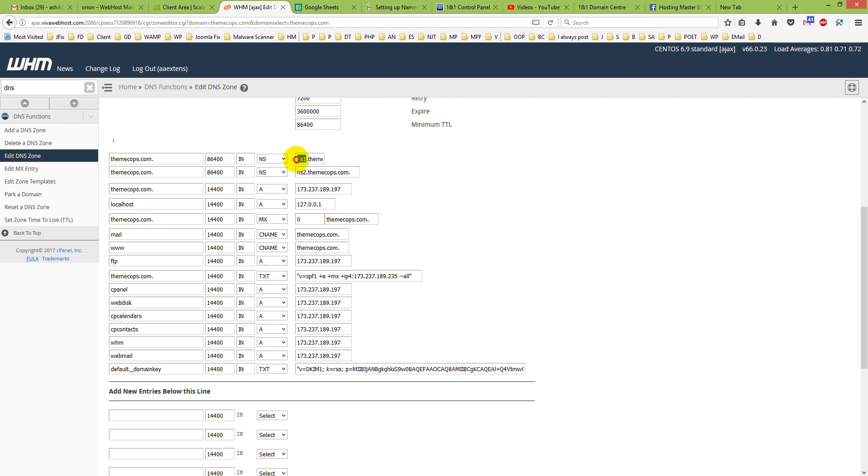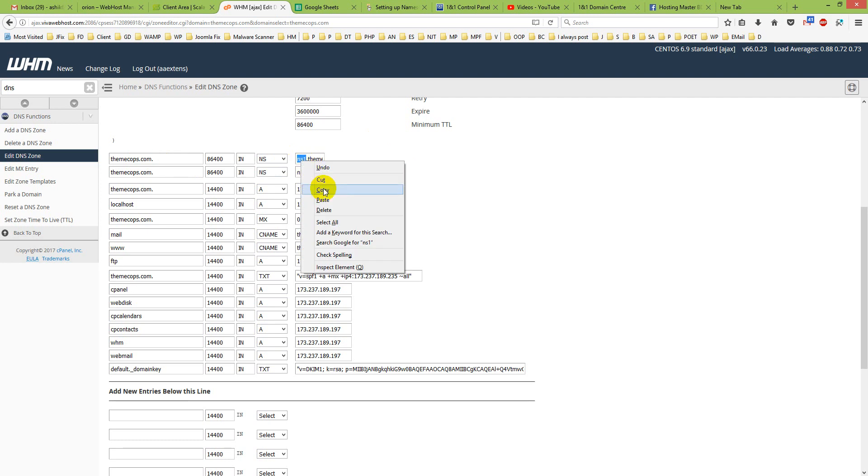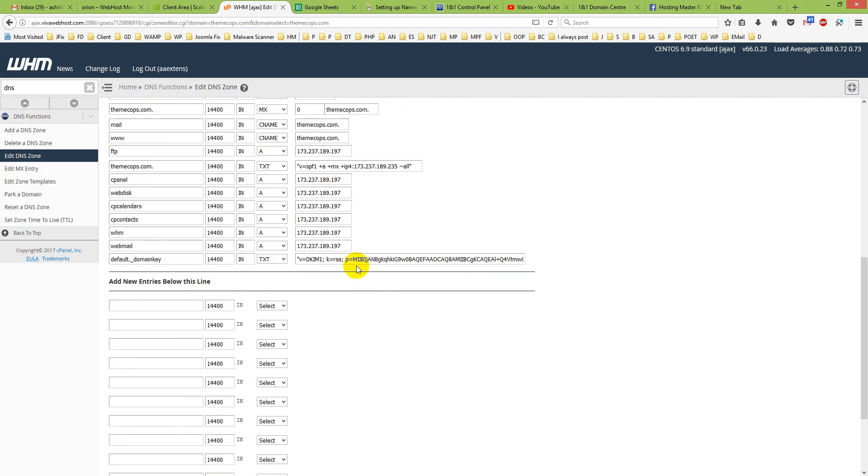So I just copy ns1, only ns1, remember this. And select A record, and I will put my server IP here.